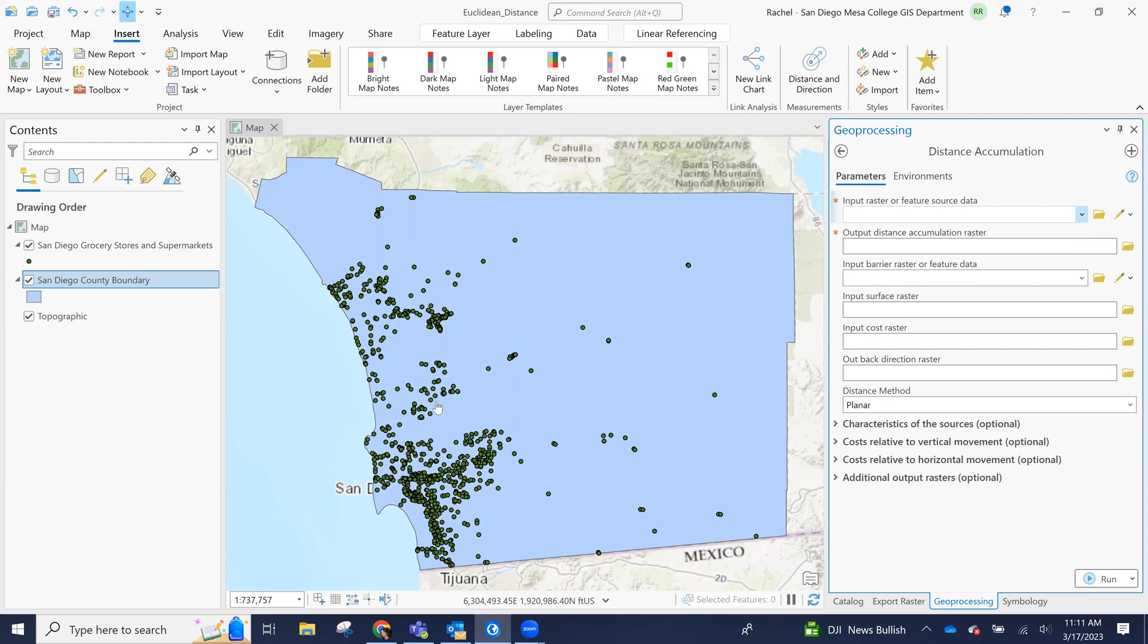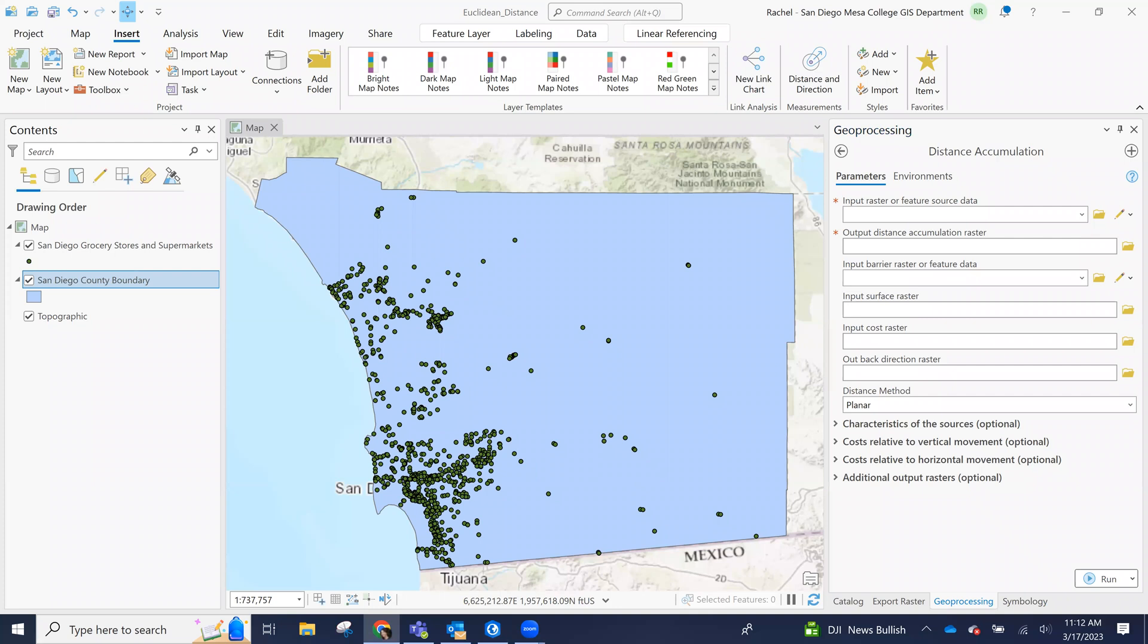So straight line distance meaning as the bird flies, and there are diagrams you can look up. I'm trying to find one. I can't find it right now. But there are diagrams that explain how you use the angles of a triangle and the longest side to calculate that straight line distance. But we don't have to worry about that because it's all built into the tool.